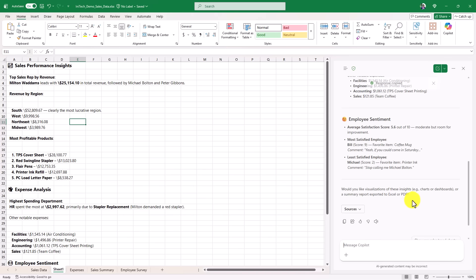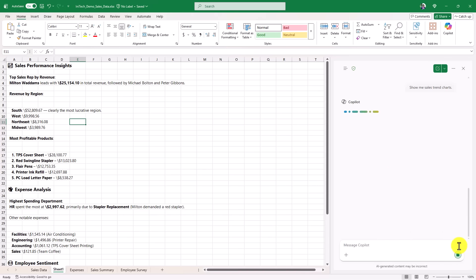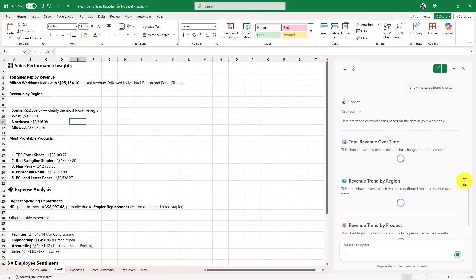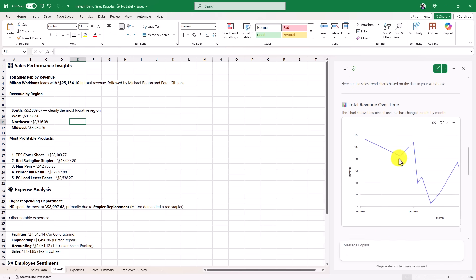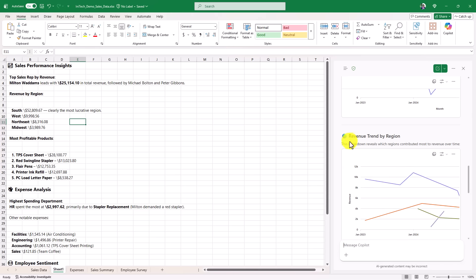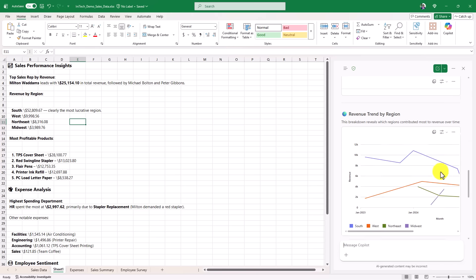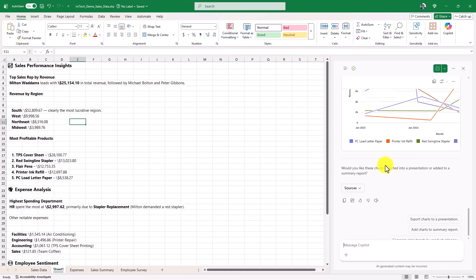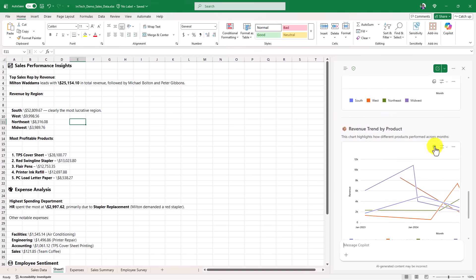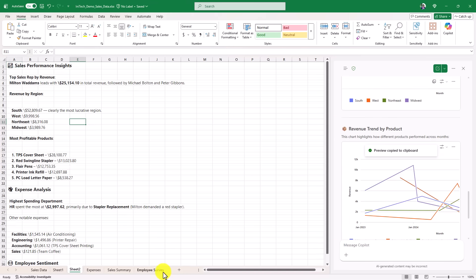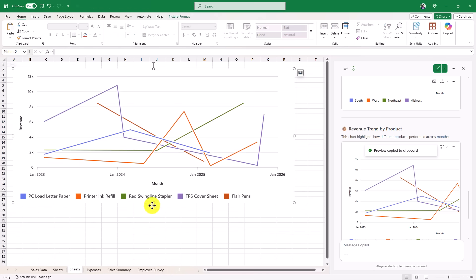But now, you know what? I think I am gonna say, show me sales trend charts. Okay, let's try this. Okay, total revenue over time, that looks interesting. Revenue trend by region, revenue trend by product, a lot of really interesting charts. And I can just copy this here, preview copied, and I'm gonna go and create a new sheet, hit paste, and there we go, look at that, flare pens, TPS report, cover sheets,